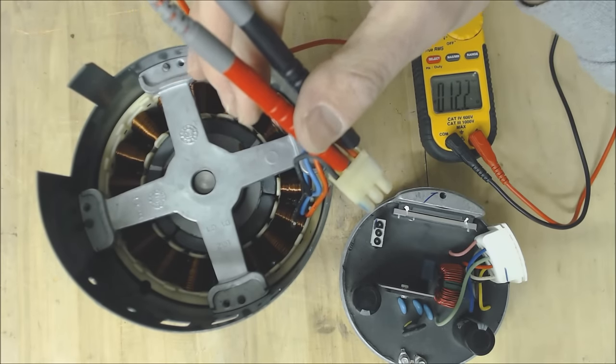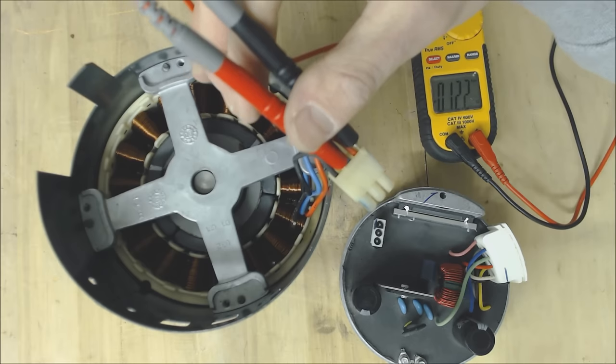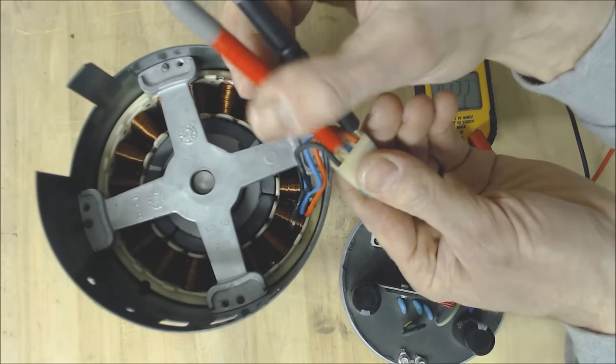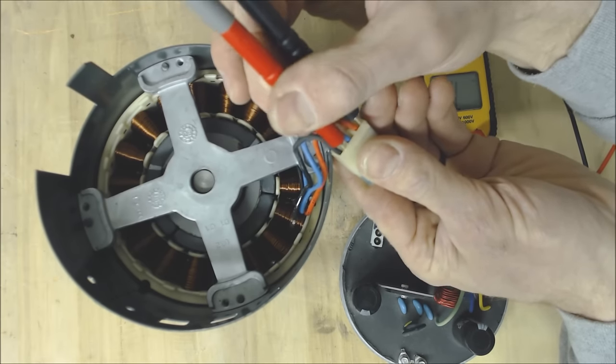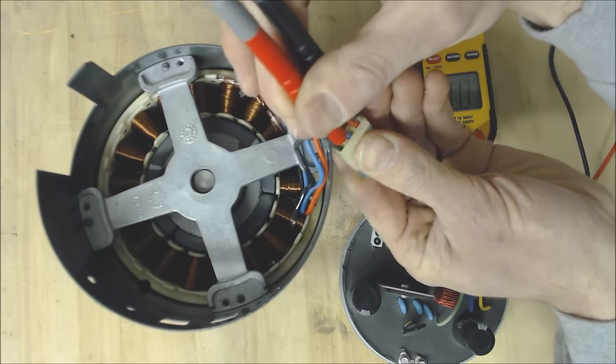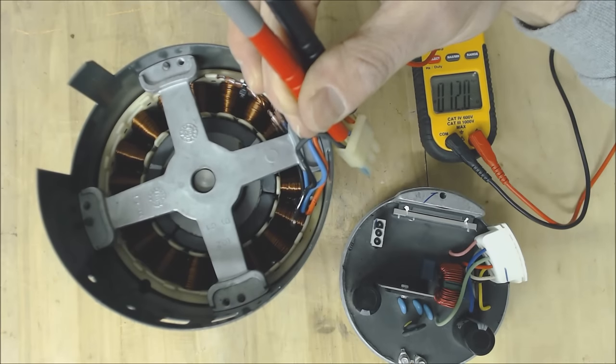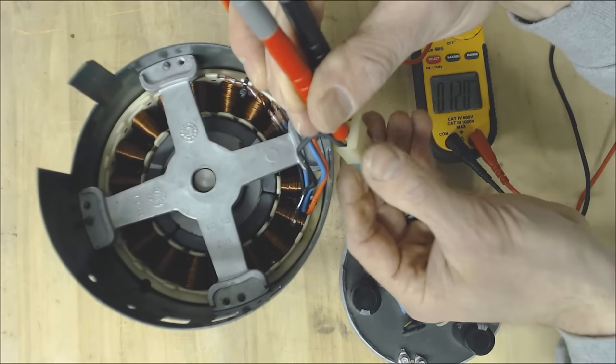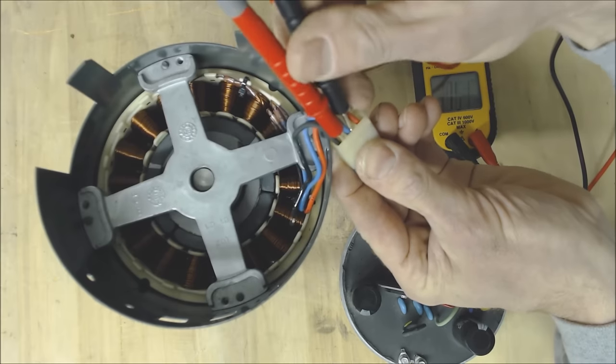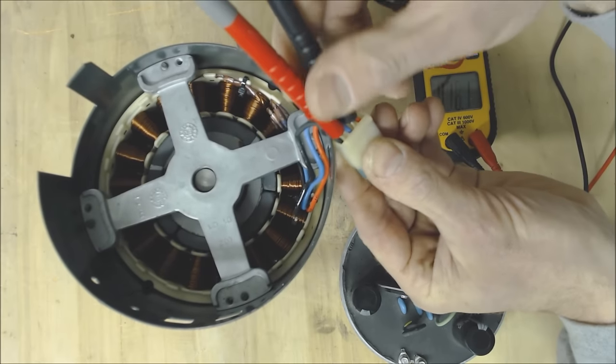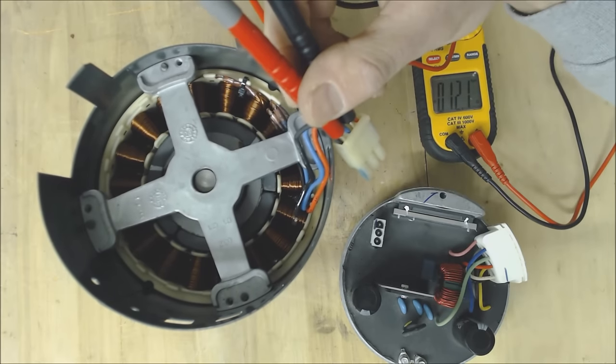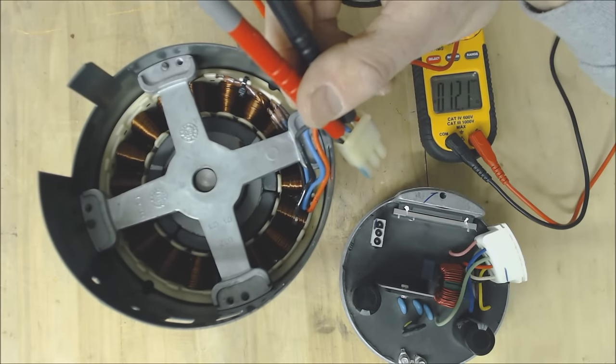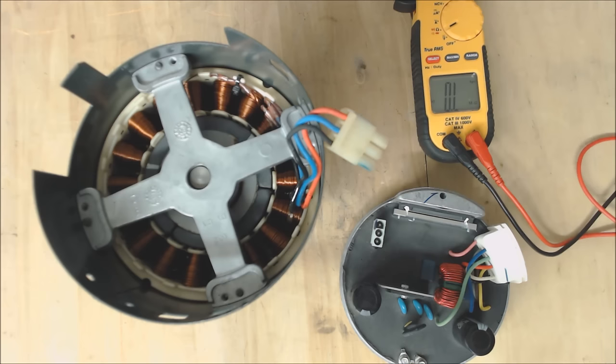You see that we're reading 12.2 ohms then you're going to take the other wire right there, about 12 ohms, right and 12.1 ohms so those are matching.